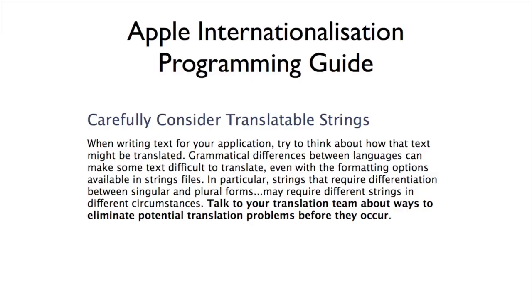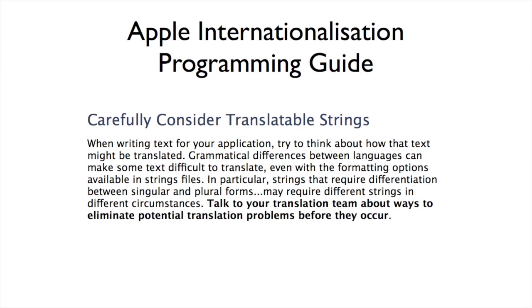No talk would be complete without some Apple stuff. This is about carefully considering your translatable strings. Most people don't. Bold at the bottom is talk to your translation team about ways to eliminate potential translation problems. I am your translation team this evening. I don't speak any languages other than English, but I'm going to make it easier. I'm going to mitigate that problem without having to tell you that in Korean that's not going to translate the way you've programmed it.